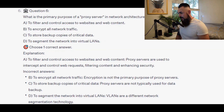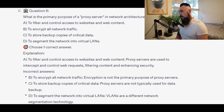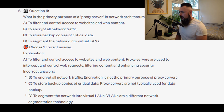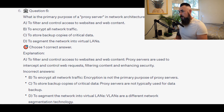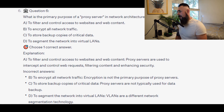The correct answer is A: to filter and control access to websites and web content. Proxy servers are used to intercept and control web requests, filter content, and enhance security.